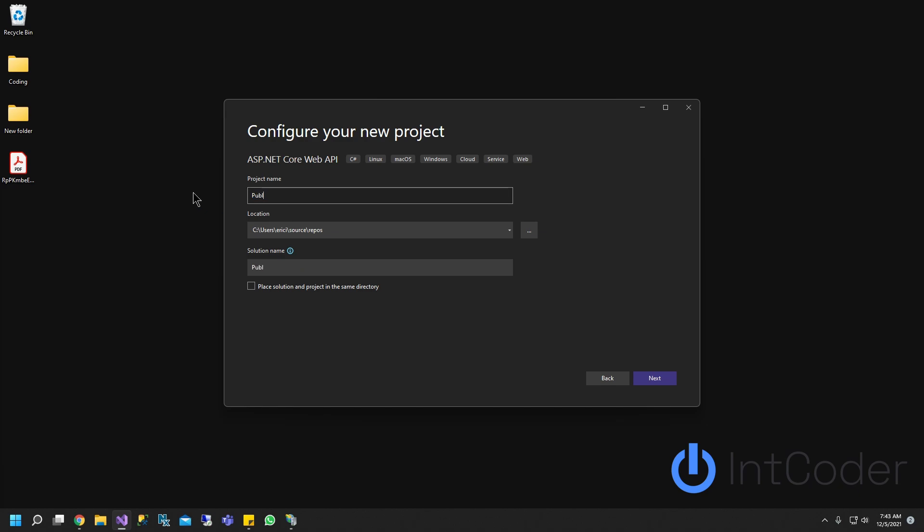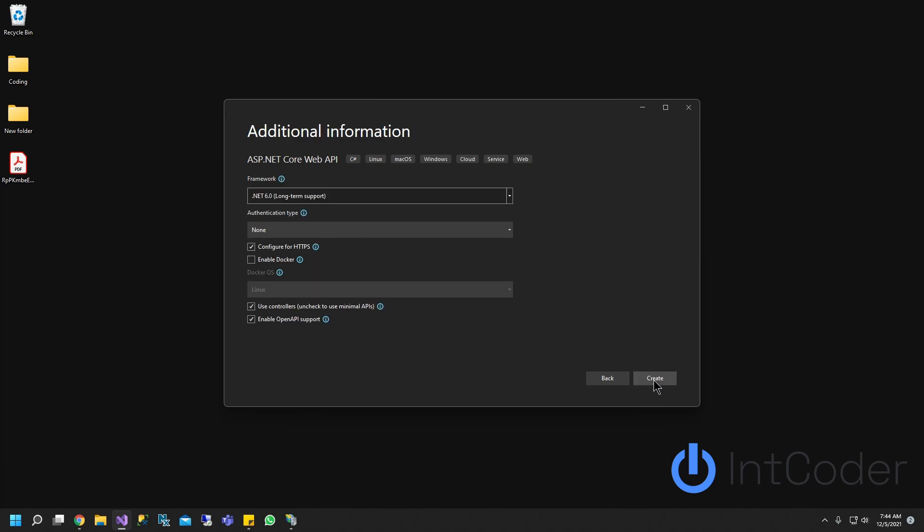So publish core web API test. That's the name of our project. Go ahead and click next and go ahead and click create. Give it a second.